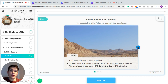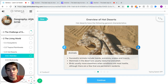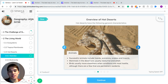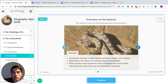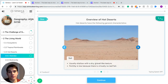Animals have been successful at adapting to these environments. Some animals that are present will be lizards, scorpions, snakes, and insects. Mammals that live in the desert are normally nocturnal and very small. The birds usually move elsewhere when the conditions become most hostile, although there are a few permanent residents who have adapted to be there all the time.